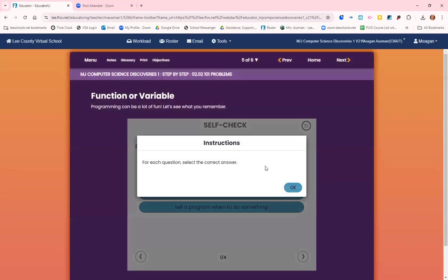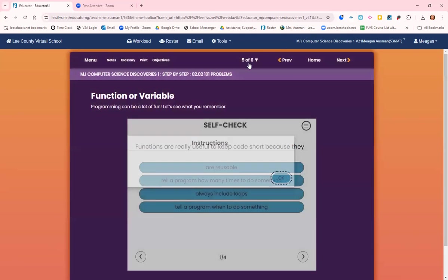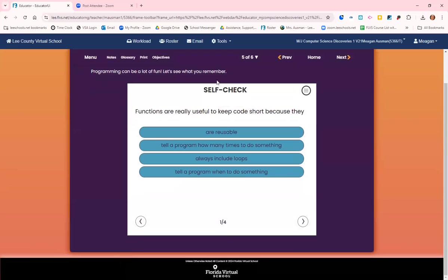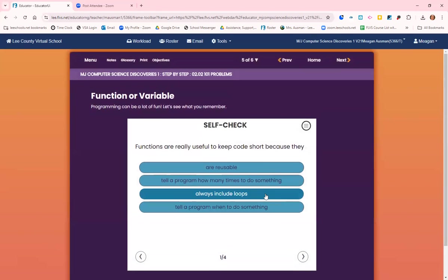Programming can be a lot of fun. Let's see what you remember. You can go to page five and do this self-check quiz. Once you answer one of the questions, then click on the arrow to go to the next question. There are four review questions for you to try.